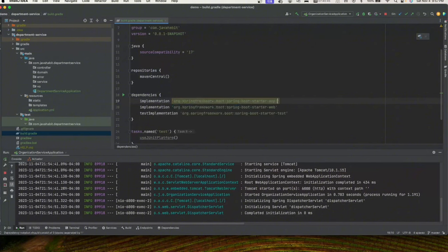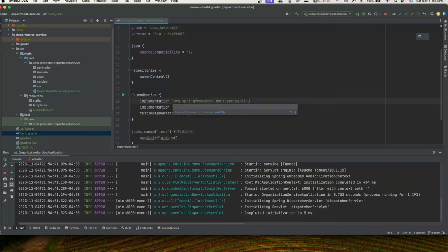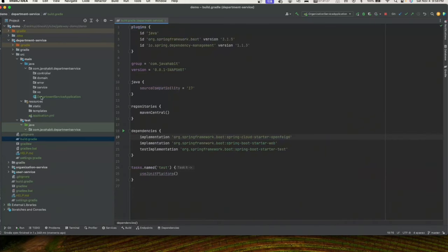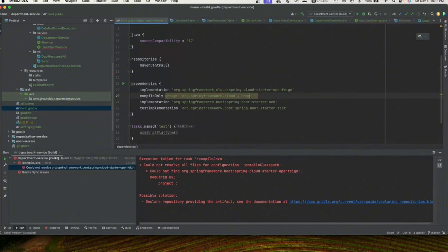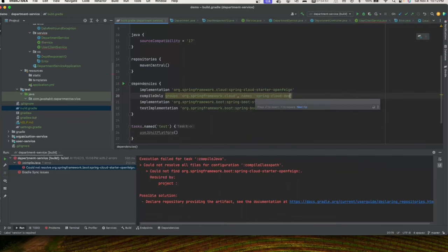In build.gradle we'll need some extra dependencies because department service is going to use OpenFeign to call the user service. We'll add spring-cloud-starter-openfeign. We also need a POM dependency for spring-cloud-starter and the spring-cloud-dependencies BOM.